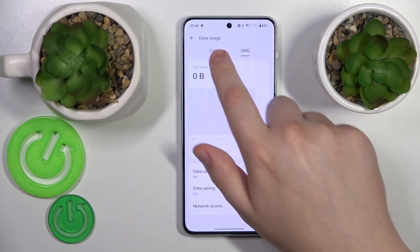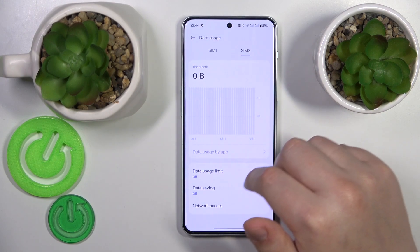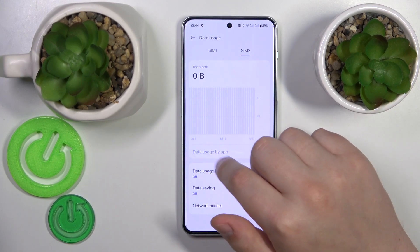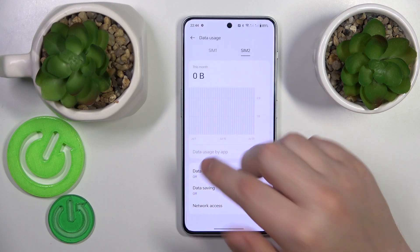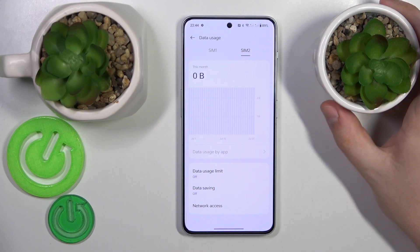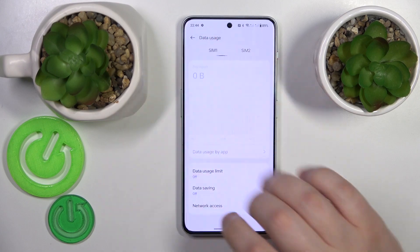And if you have any data usage at all — unlike me — you will also be able to see the data usage by app section, and it will be available for you to enter it to begin with.